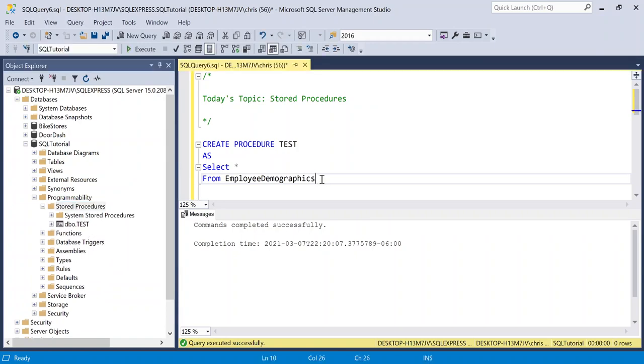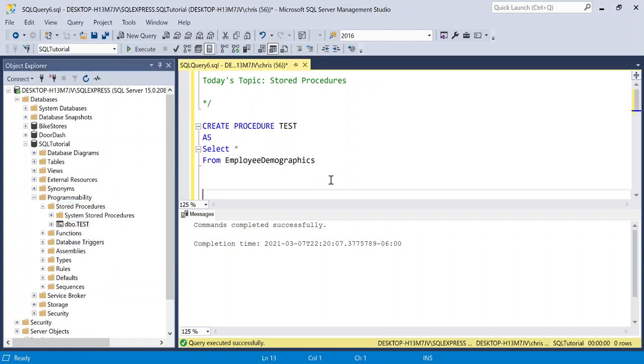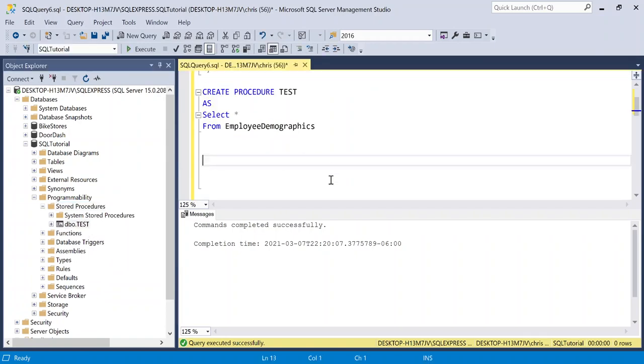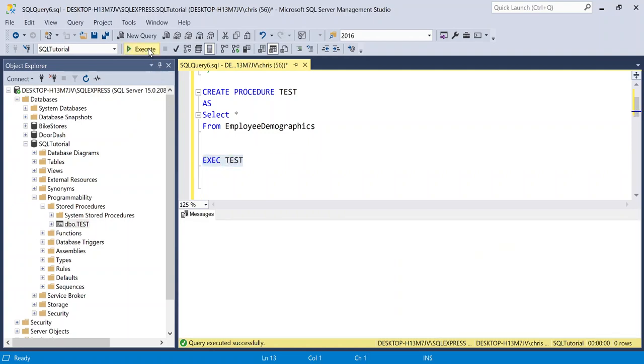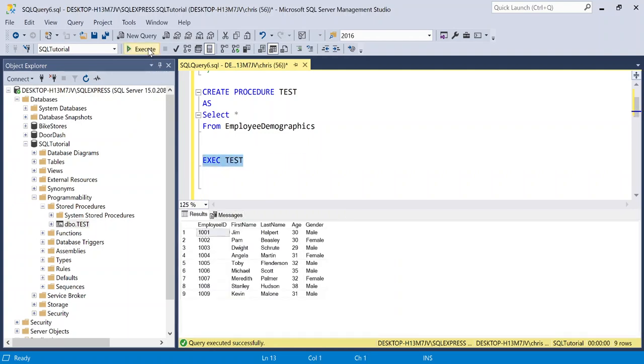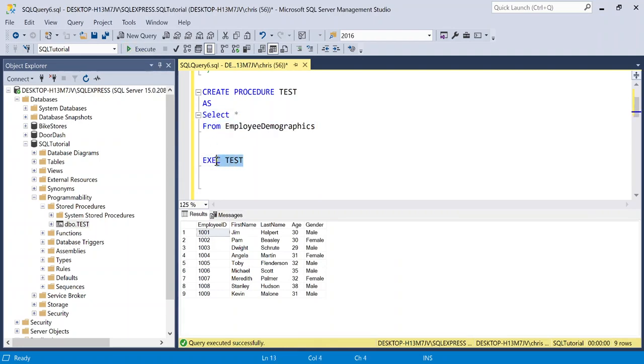Now, how do you actually use the stored procedure that we just created? So let's go right down here. And let's say X, which means execute. And then all we're going to say is test. And we're going to run this. And there we go. So all we put in this stored procedure was a select statement. And so when we actually ran the stored procedure, it returned our select statement.